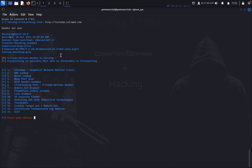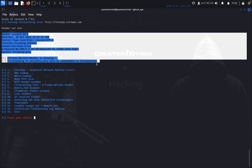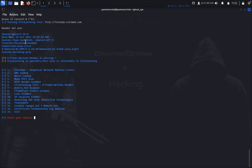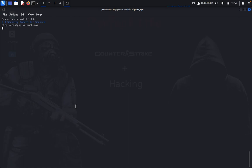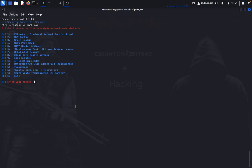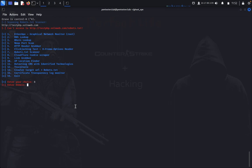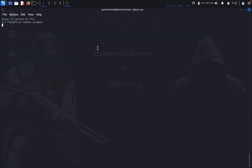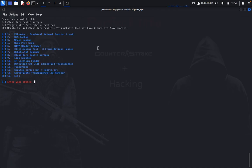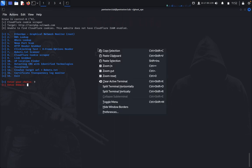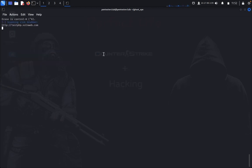HTTP header information is shown here. Now option 6: clickjacking test — you got the context text and HTML everything about it here. Option 7: robots.txt scanner — it cannot access the robots file. You can find multiple other things. Now we can see CloudFlare testing — unable to find CloudFlare. Now I can see the link grabber — now crawling the URLs, you can see here.